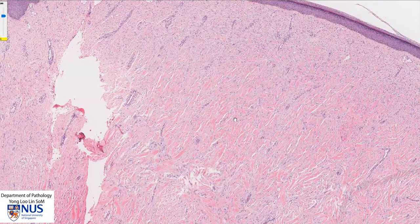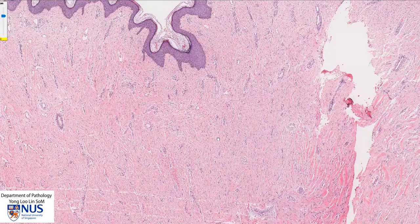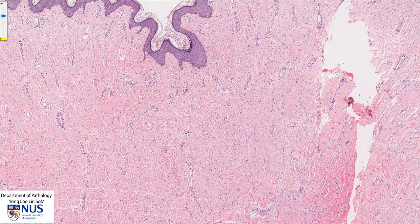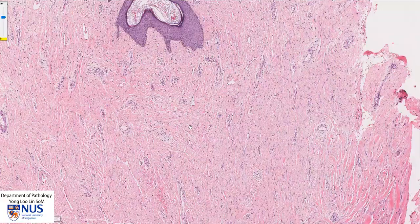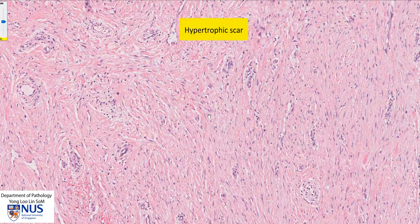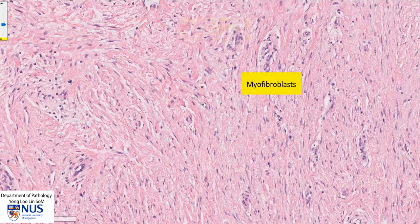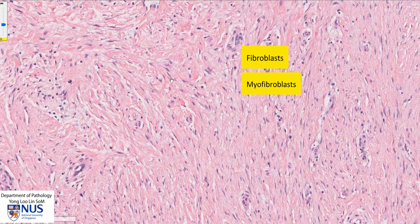While these ropey bundles are present in some areas, in other areas we don't really see that very pink appearance. Instead, we see hypertrophic scar tissue formation where there are lots of myofibroblasts — these spindly cells — and also fibroblasts, which are very spindly cells that lay down collagen.